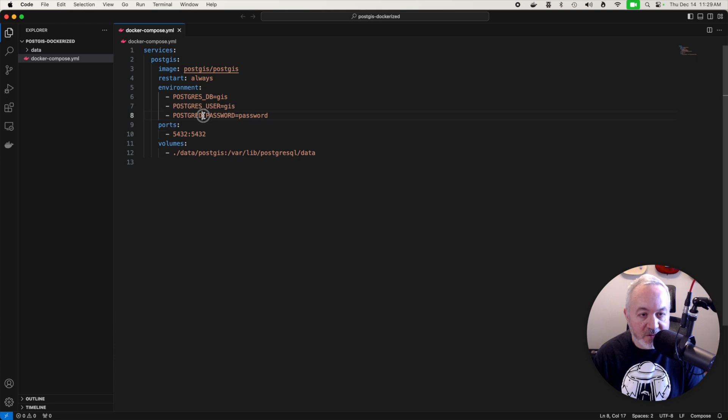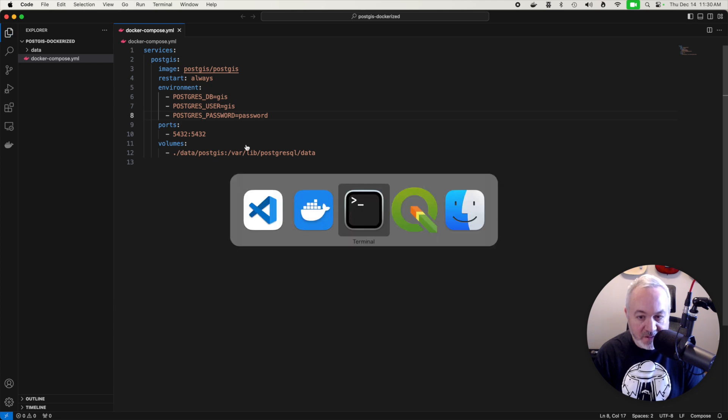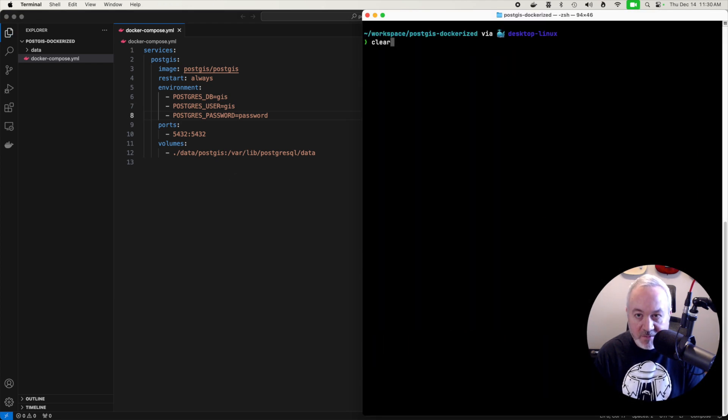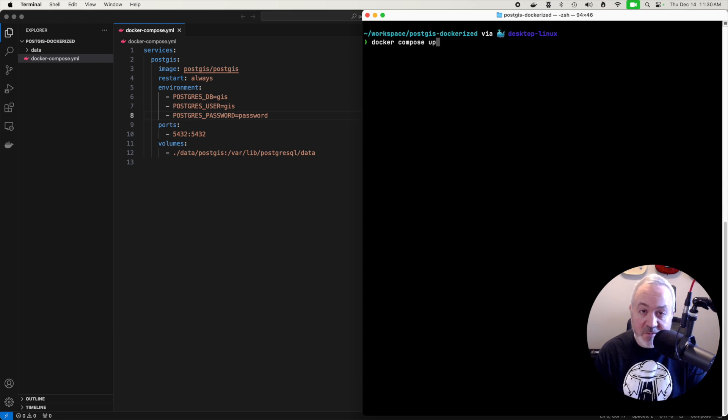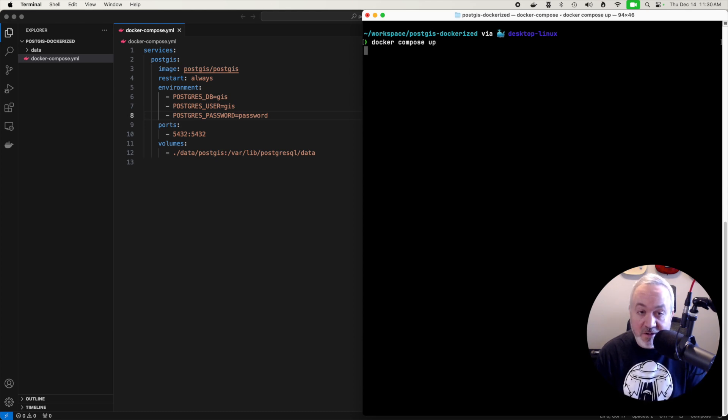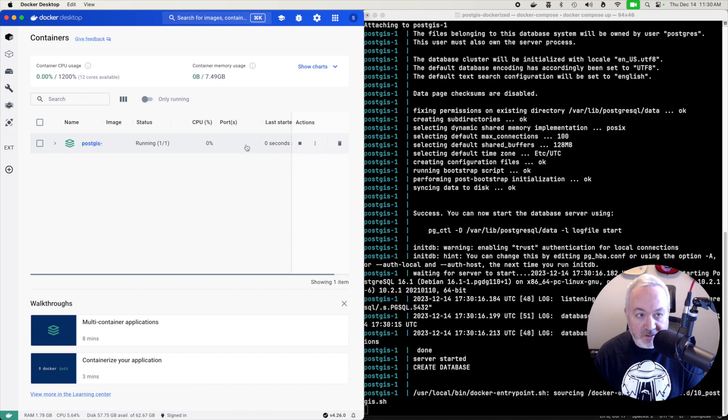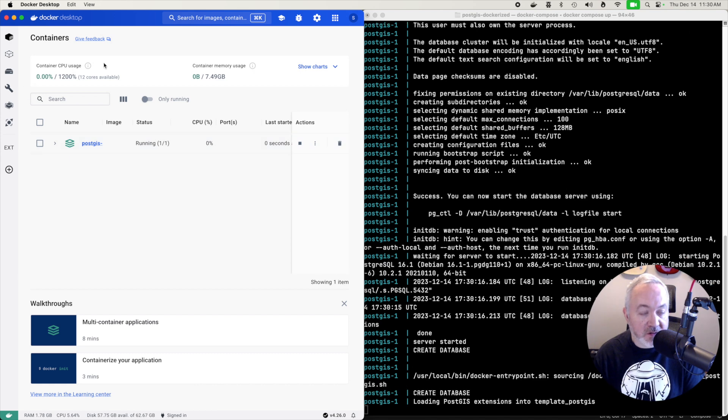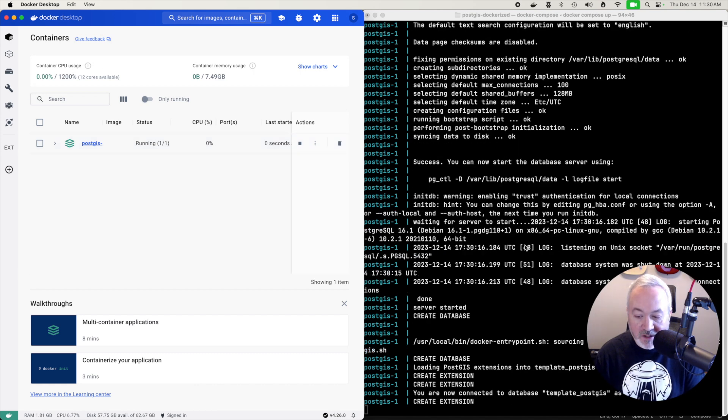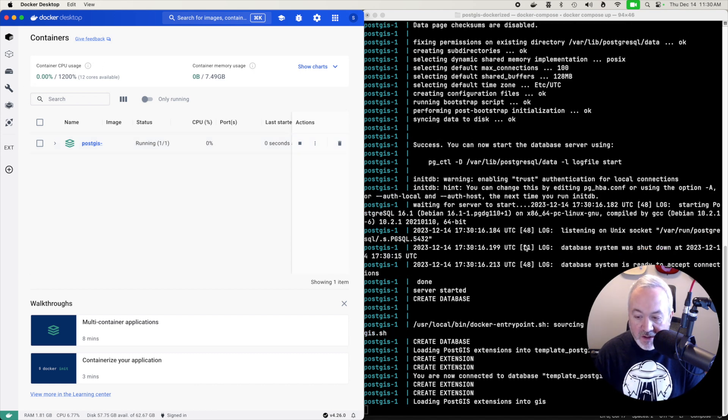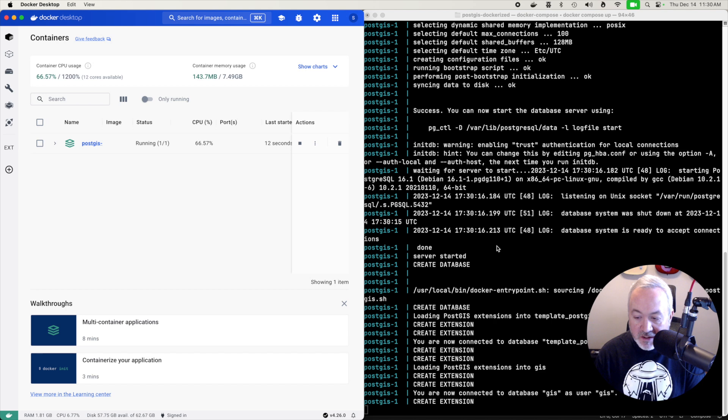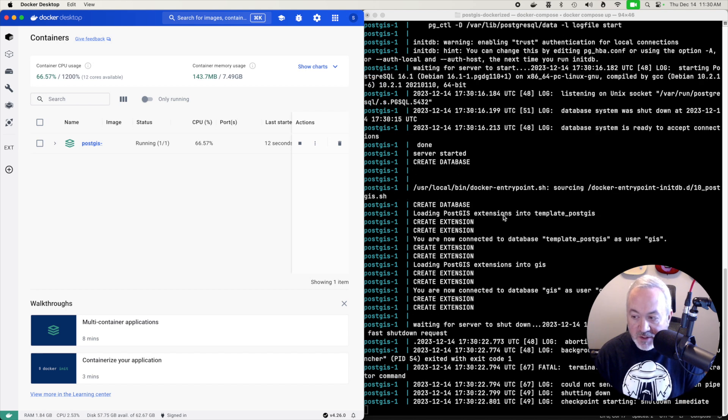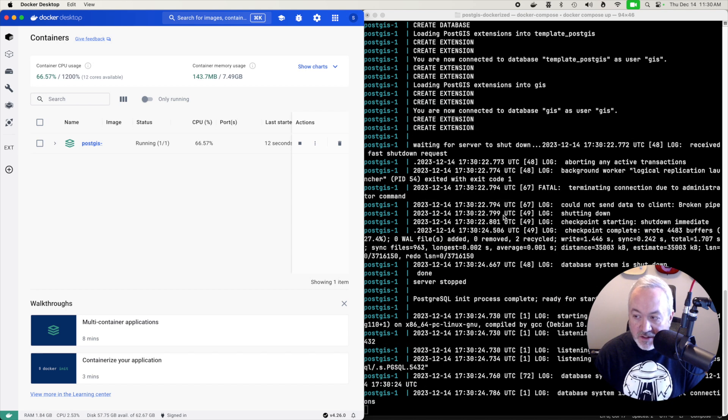I do. I typed postgrid and not postgres. So I'm going to fix that. Postgres. I'm going to clear this terminal and then try that again. It should go faster this time because the image has already been downloaded. And then if I head over to Docker, I can see that it's running and you can see that it's creating the database and then adding the PostGIS extension to that database.